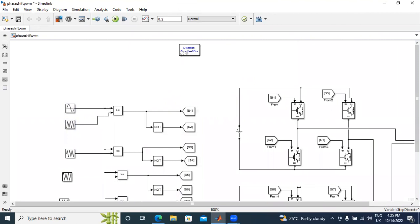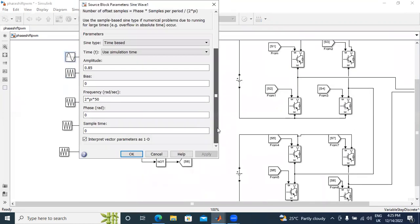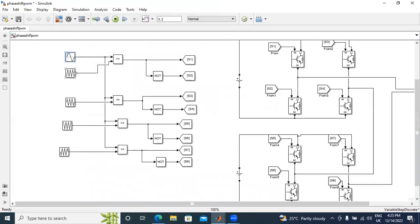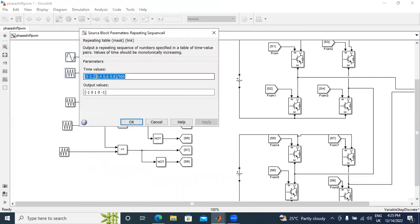This is the sine wave. I took one sine wave and four carrier waves. I gave here the sine wave with amplitude 0.085 and frequency 2π × 50. Next, in the triangular carrier wave, I gave time values 0, 0.2, 0.4, 0.8, 0.5 — five time values — and by 500 equals 500.